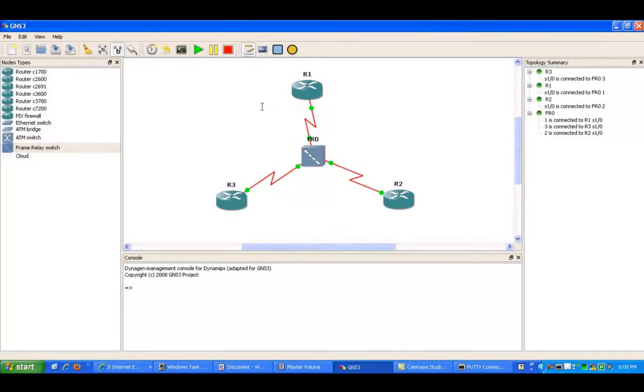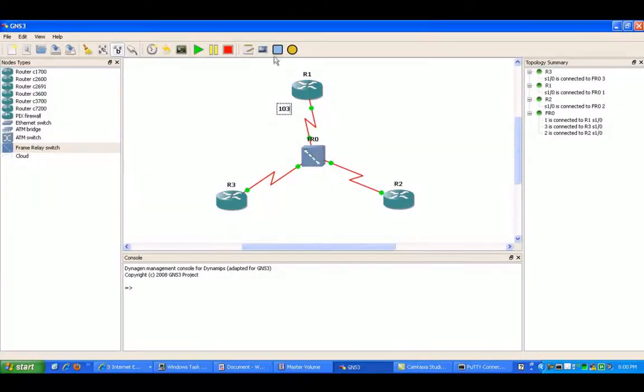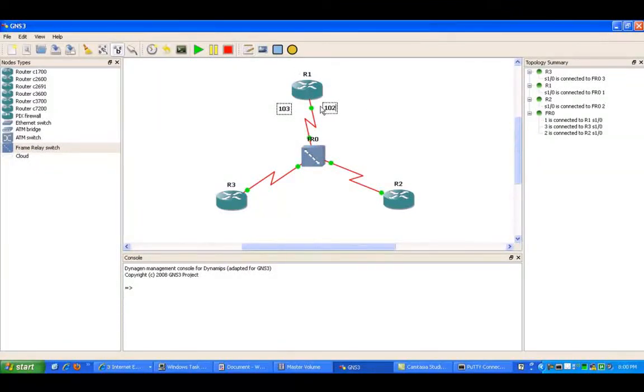So I'm going to go ahead and draw out the network topology. On router 1 to router 3, we're using DLCI 103. To connect to R2, we're using 102.